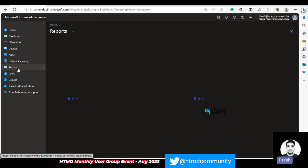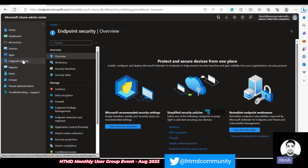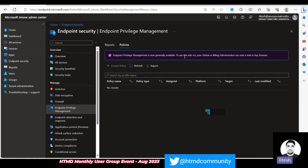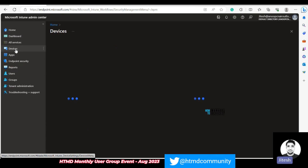The next addition is in Endpoint reporting — specifically the Endpoint Elevation report by application in Endpoint Privilege Management. Navigate to Endpoint Security, then Endpoint Privilege Management. Under policies you can see existing policies, but this feature requires an additional license — as shown by the banner indicating Endpoint Privilege Management is now generally available. Clicking on Reports shows the newly added enhanced report, giving you full control to check all elevation requests coming from various applications.